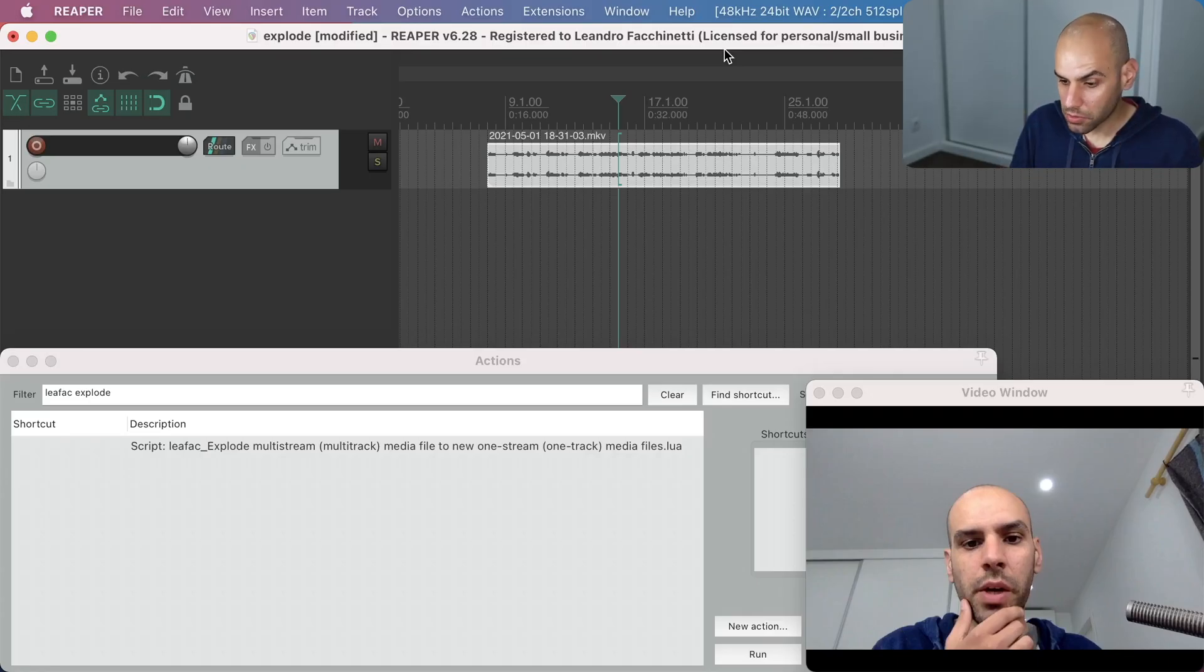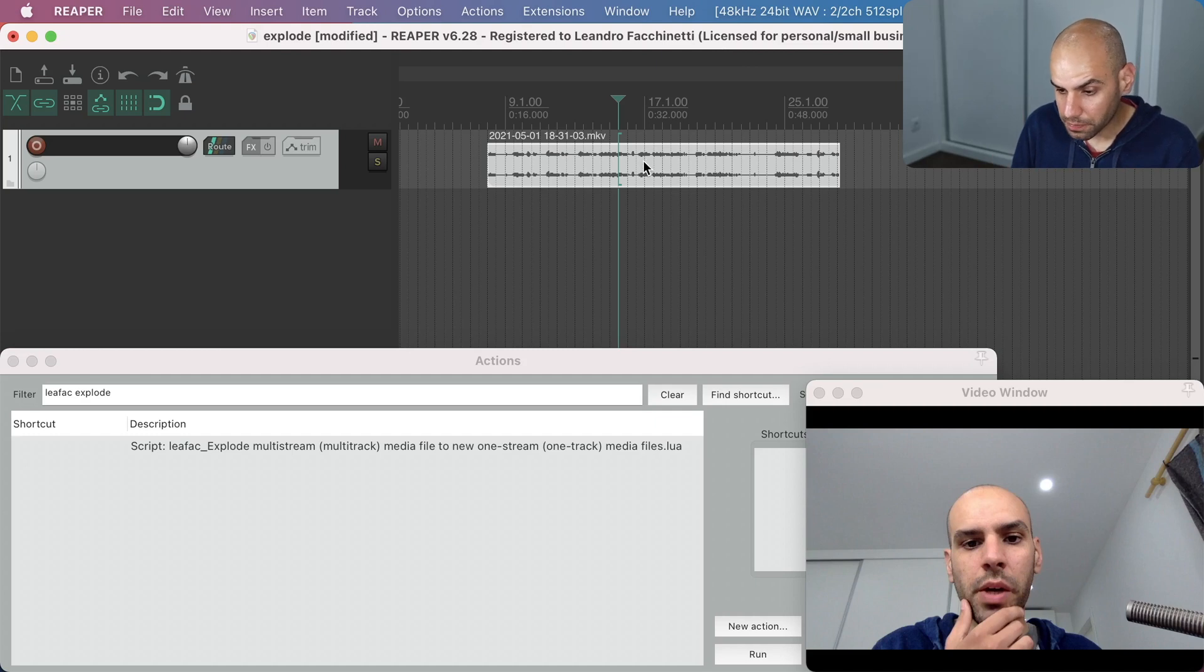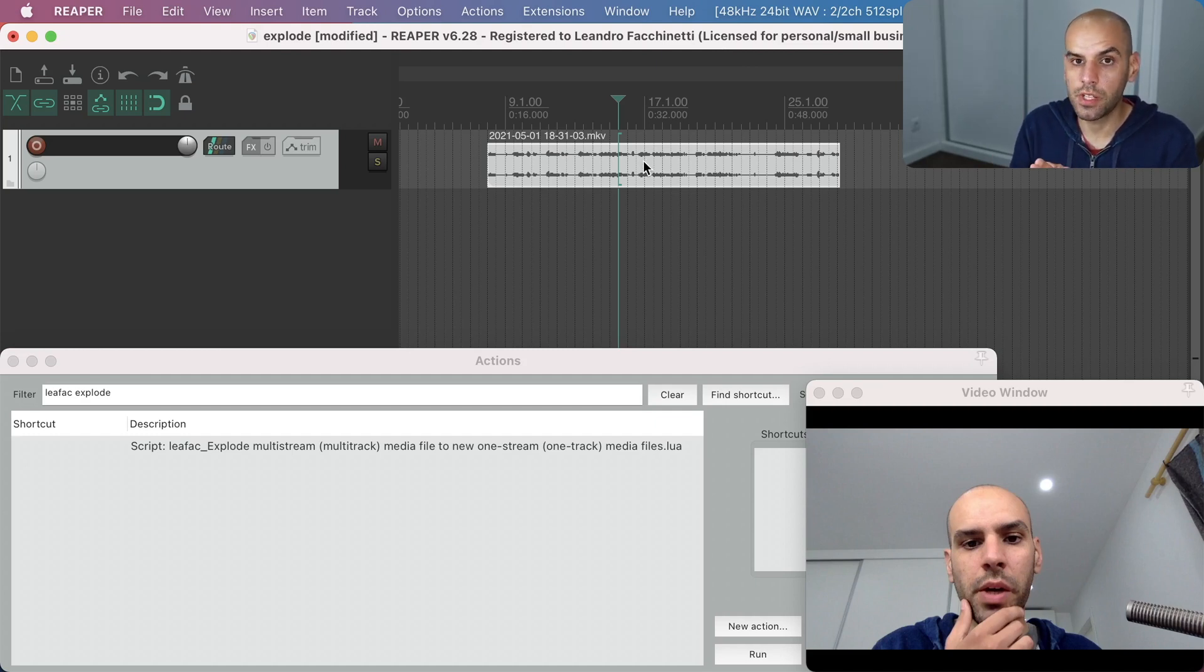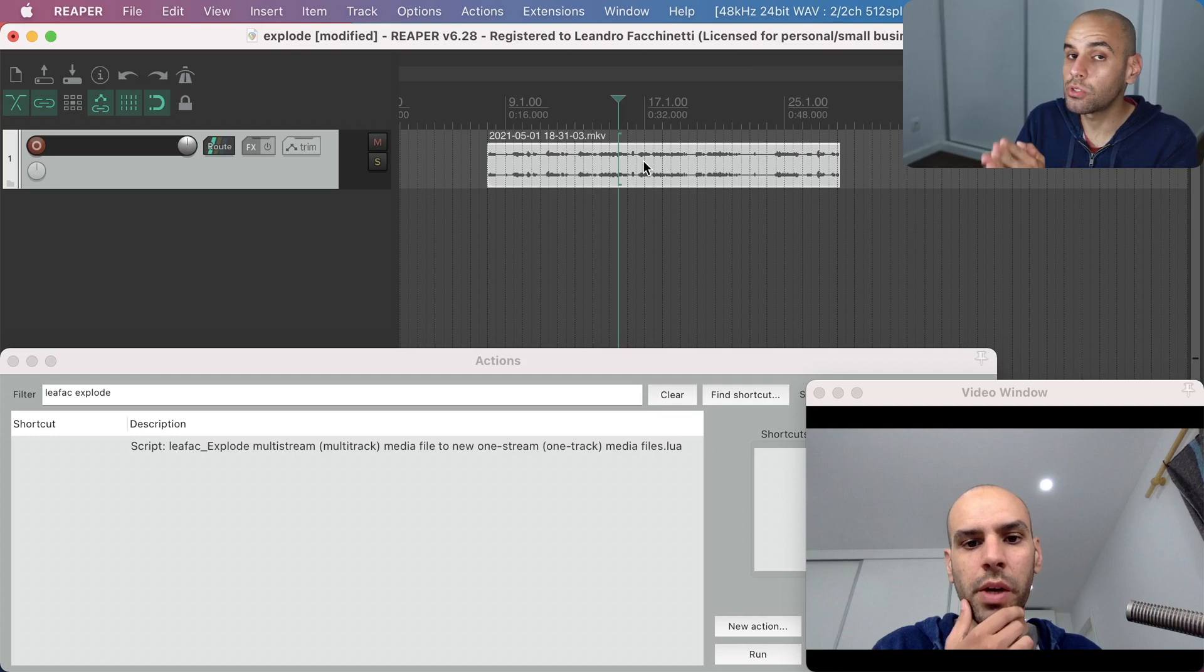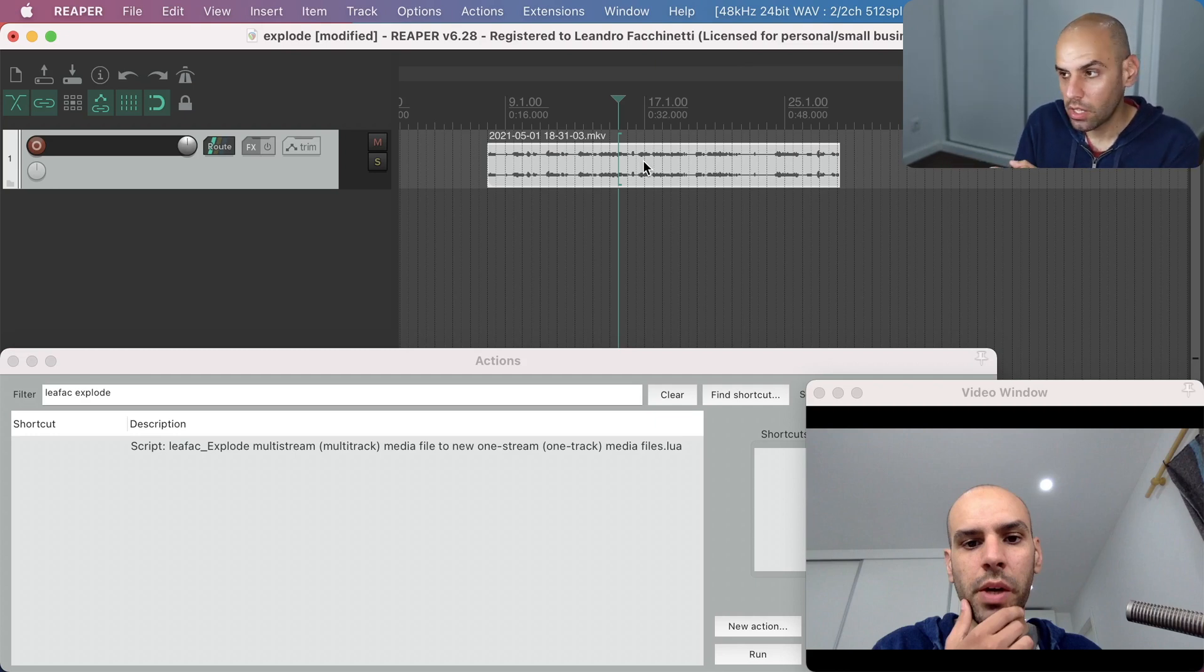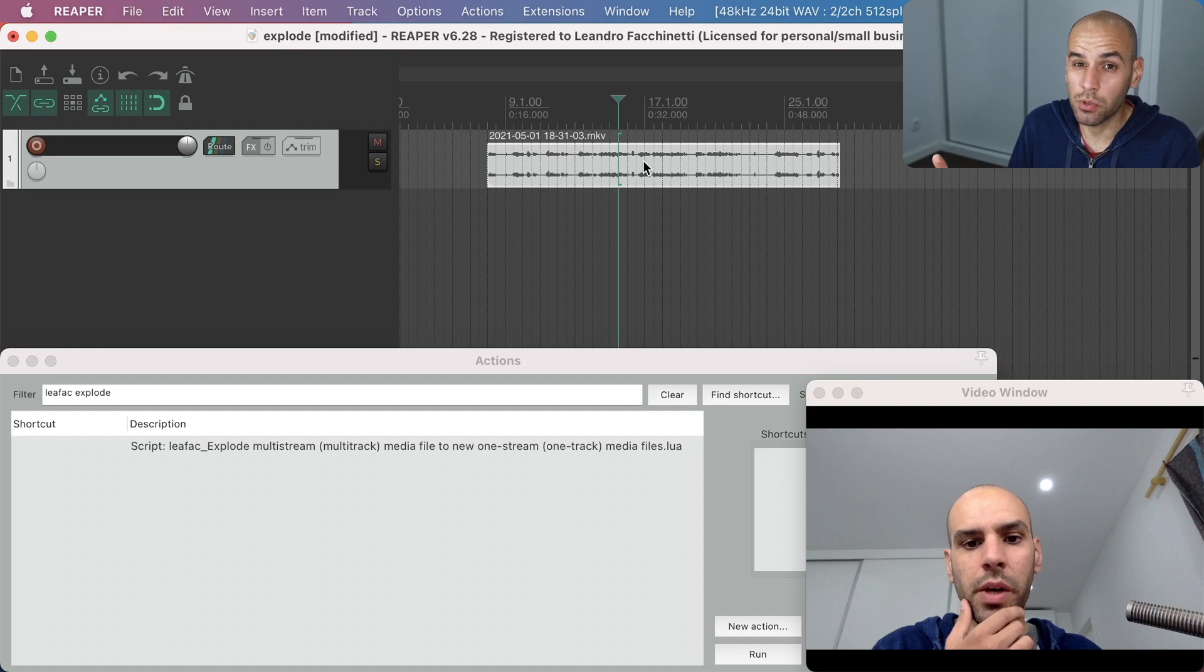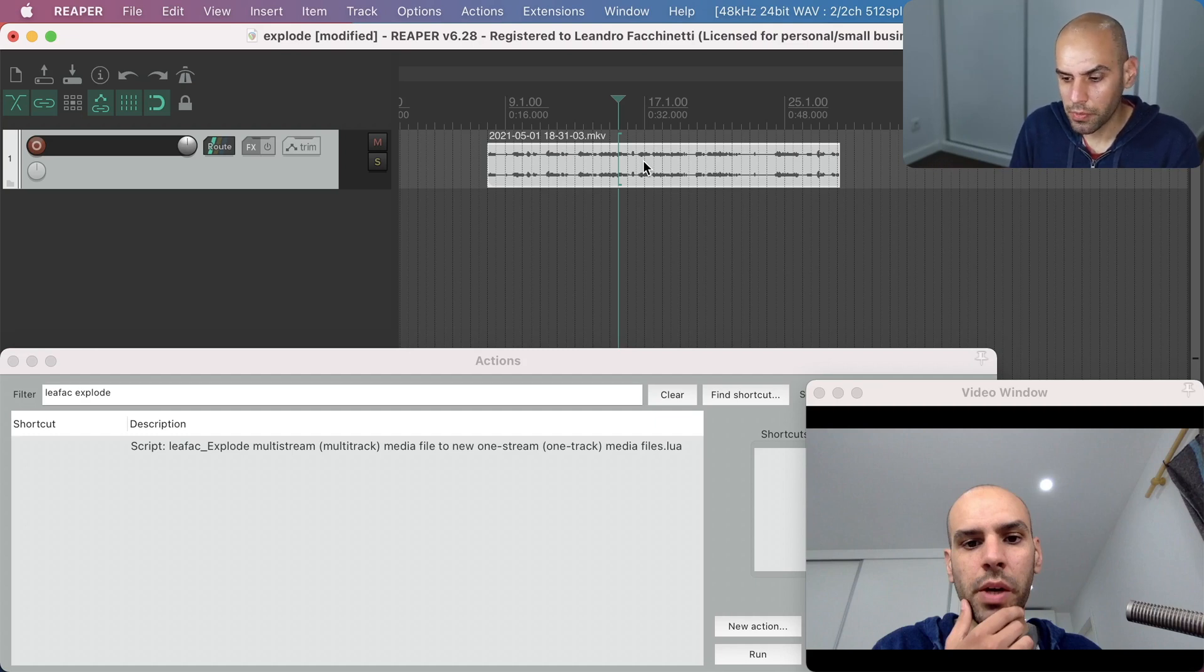You have a video track or a video file and you have recorded this video file so that there are multiple audio tracks in the file. Alternatively, there may be multiple video tracks in the file but that's more uncommon.